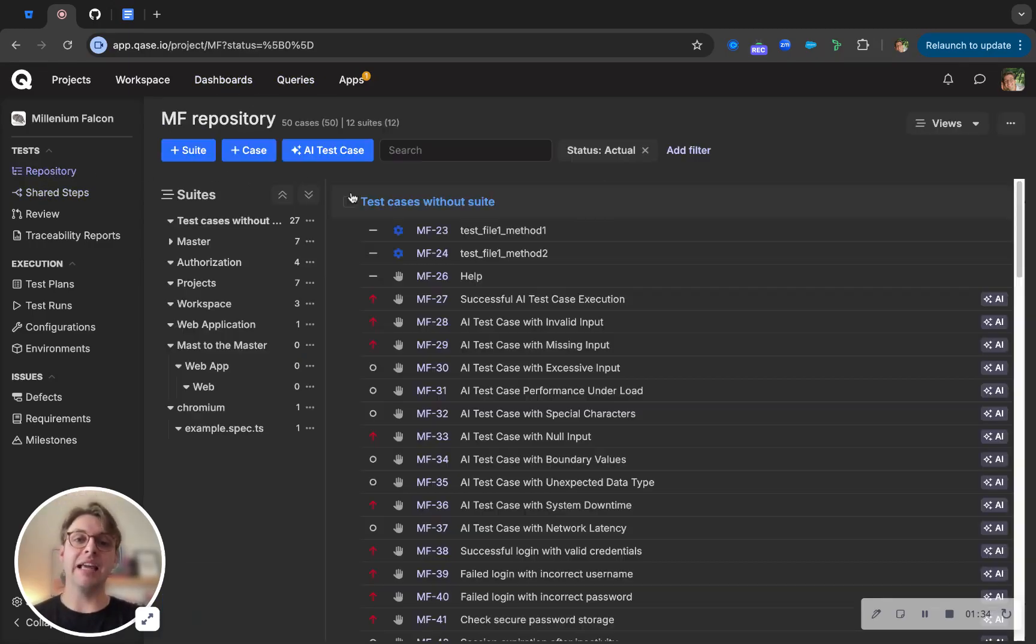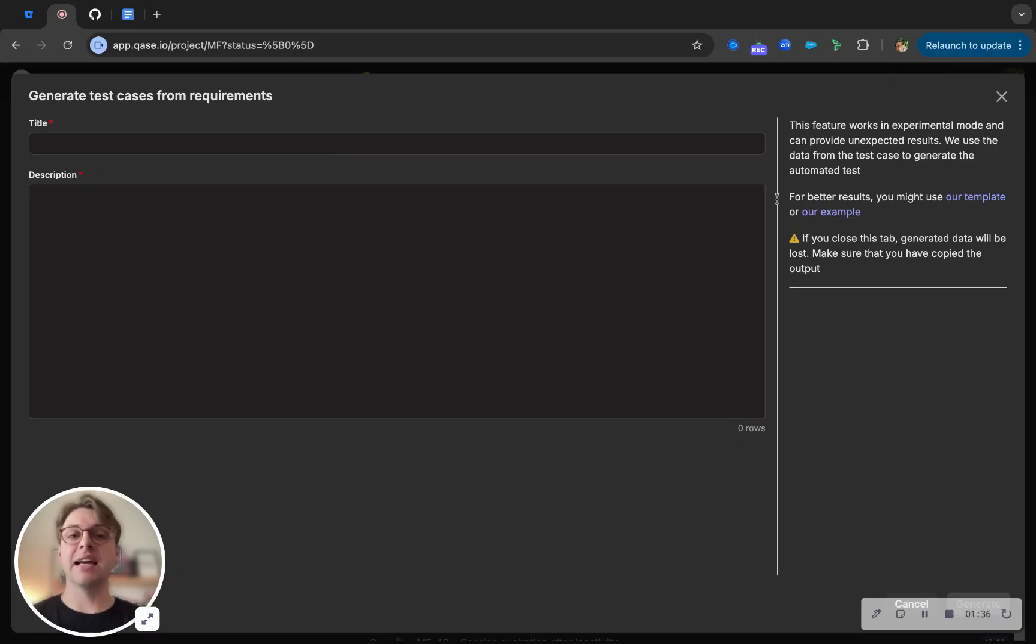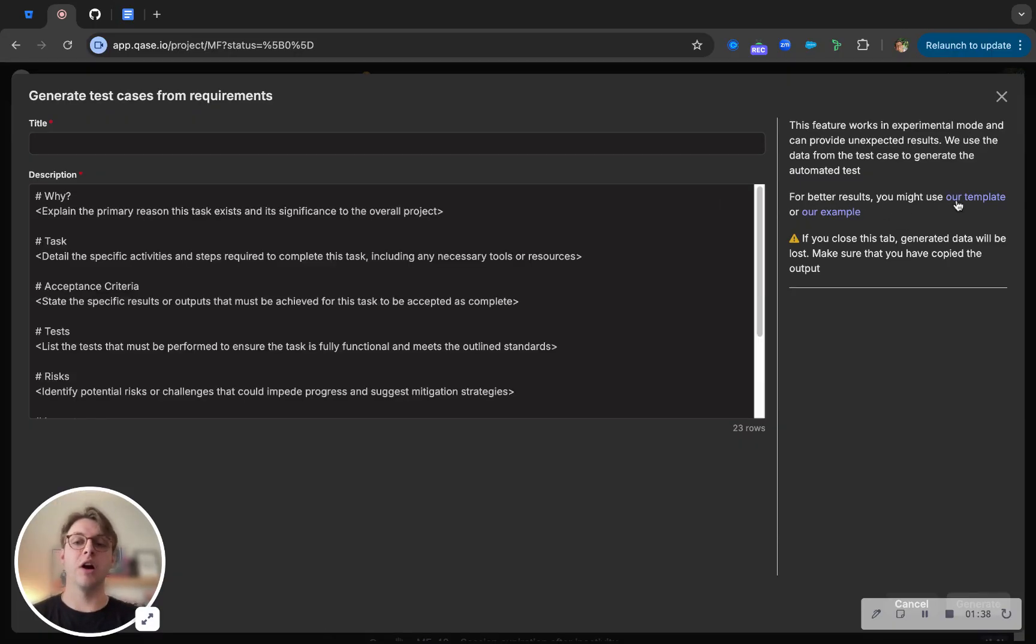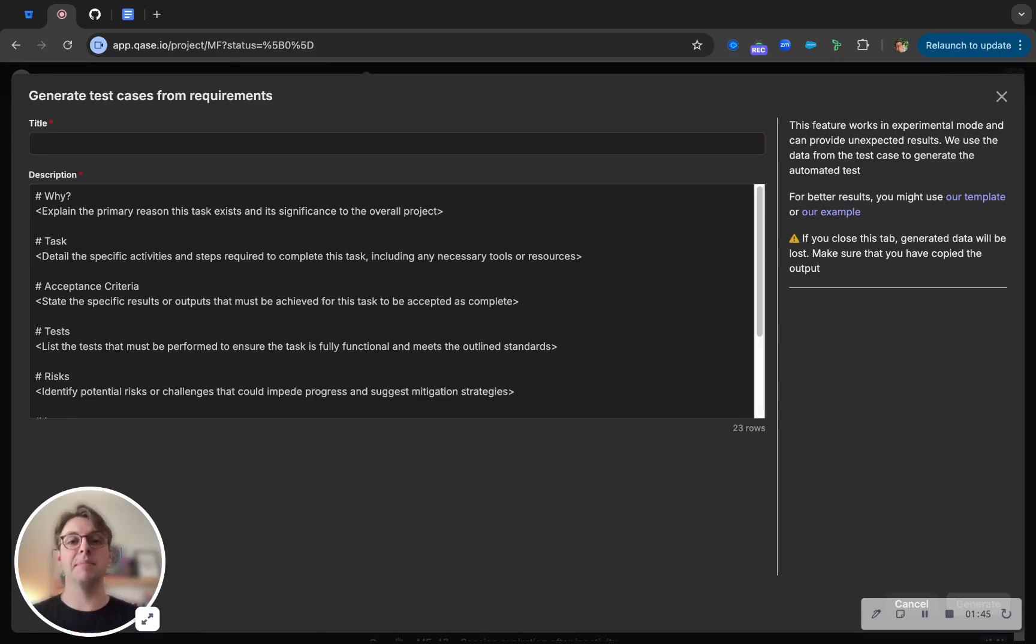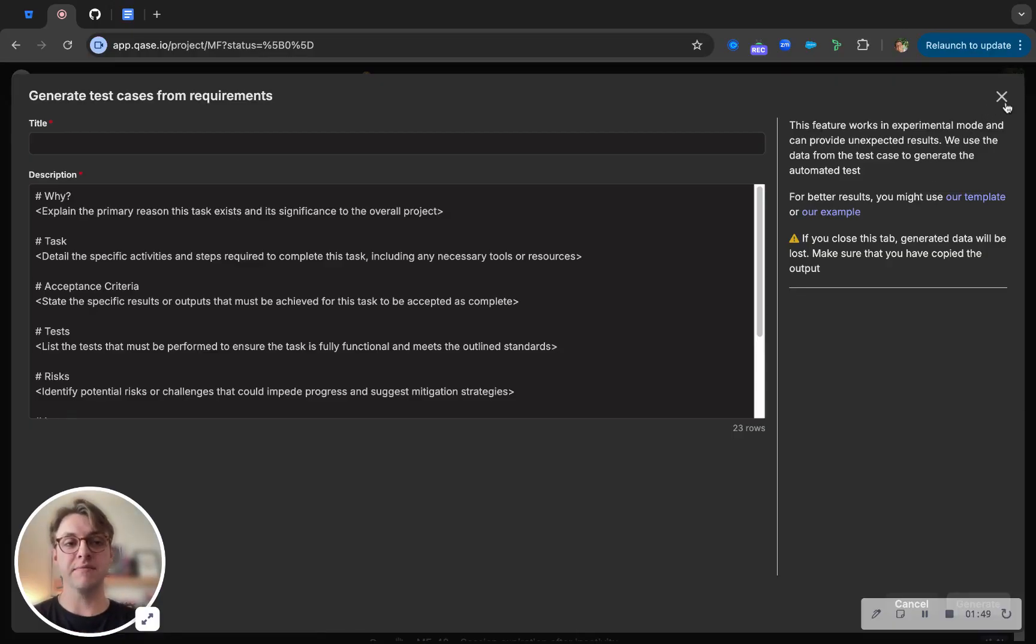Next is the AI capabilities that we have. AI test case generator is easy to use through our templates and examples. By plugging in specific criteria into the description here, you can automatically generate test cases with steps plugged into each one based off of what you've put into the criteria section.